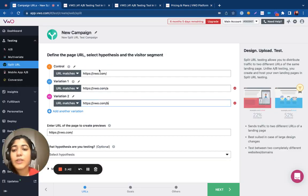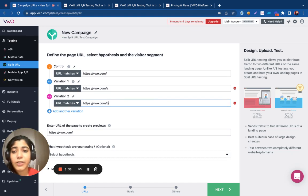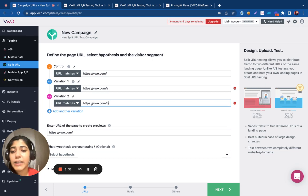Now, when the visitor lands on the control, VWO will decide if they are going to see the control or be redirected to the variations.